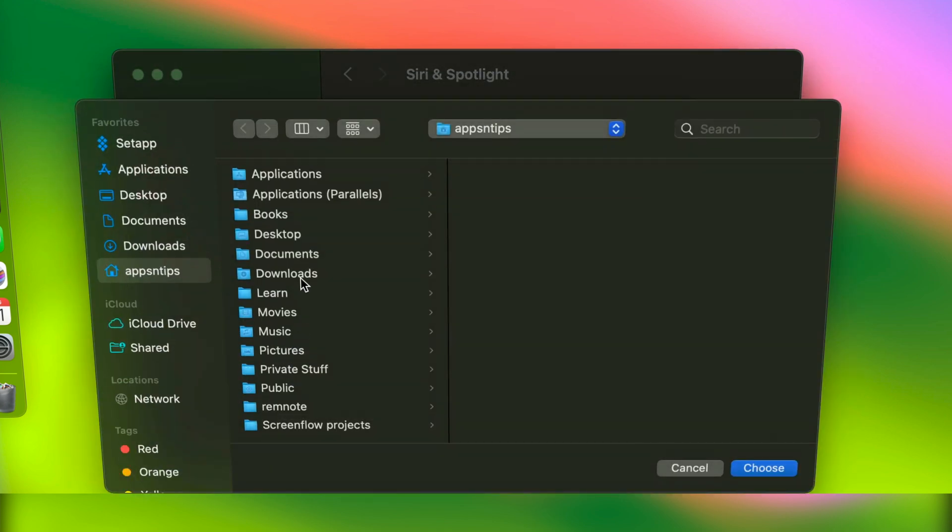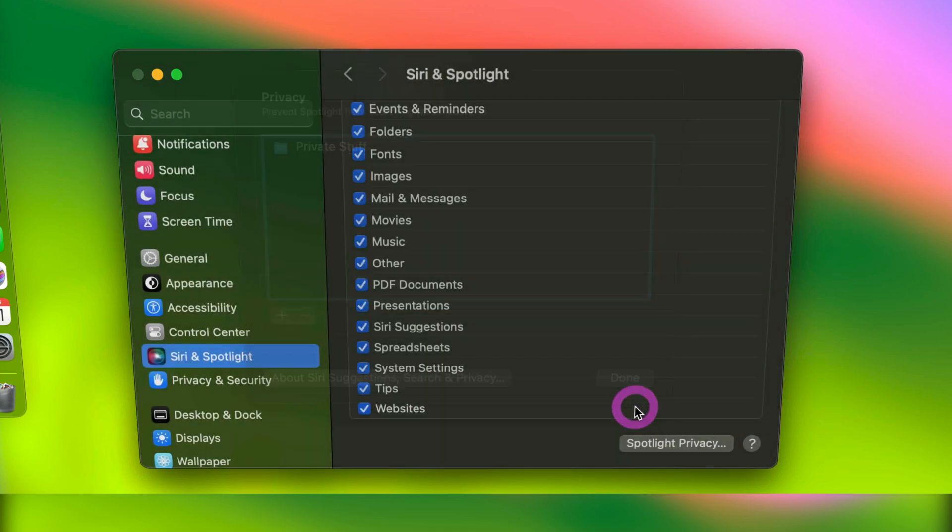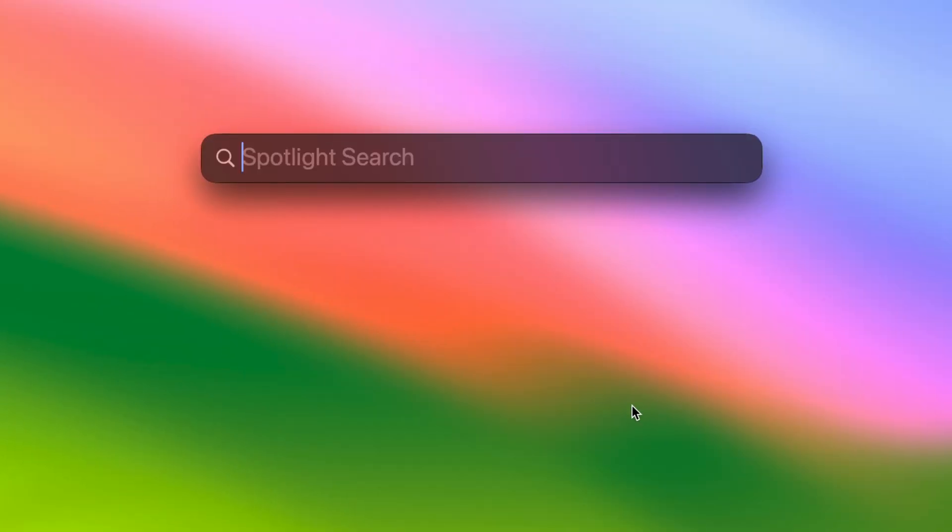Now, click the plus button to add the folder. Click on the folder you want to hide to select it and use the choose button to remove it from indexing. Finally, click the done button to save changes. And there you have it. Your private folders will now be hidden from Spotlight search results.